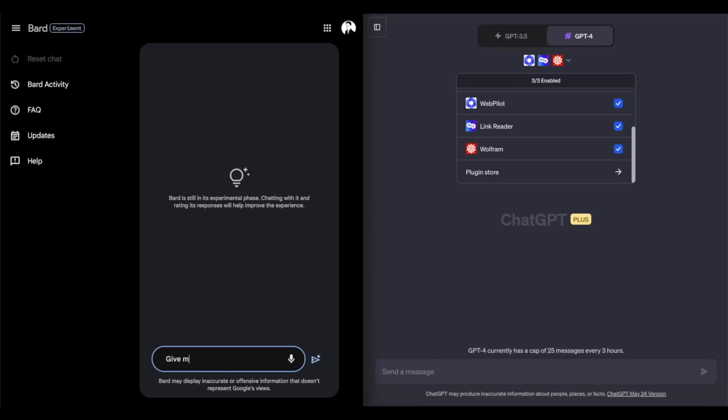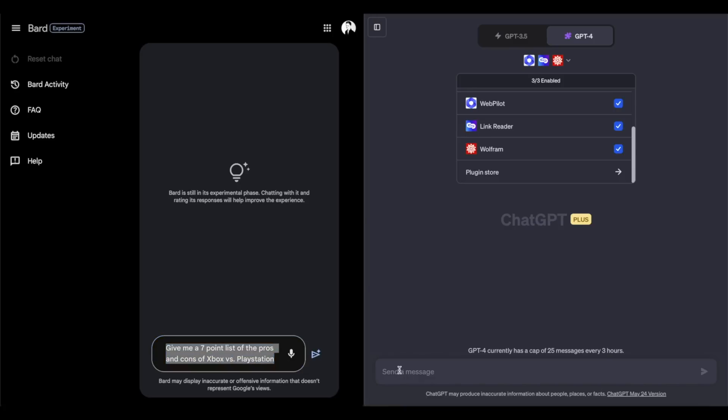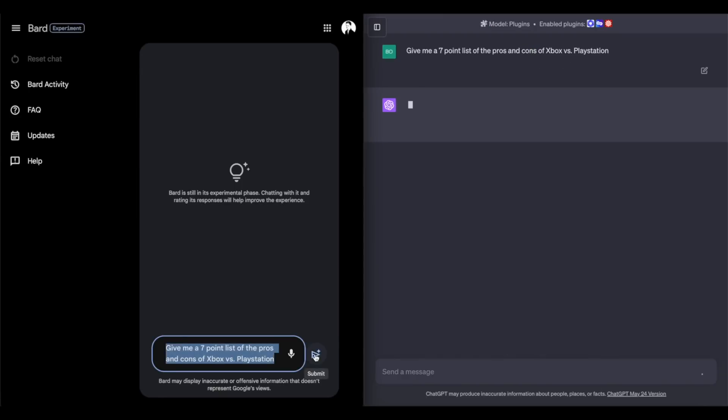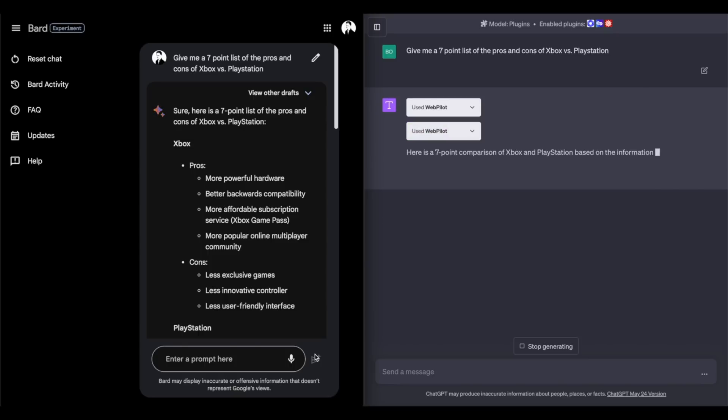For this one, I want it to settle an age old debate. Xbox or PlayStation. I'm going to ask it to give me a seven point list of pros and cons, and see how it interprets that. I'm not being super clear, I'm just asking for a seven point list, so it'll be cool to see how both of them view the meaning behind that. ChatGPT is using web pilot. That's a good sign. Wow, Bard is already finished up. ChatGPT is using more web pilot, that's always good. Getting some more recent information on the consoles.